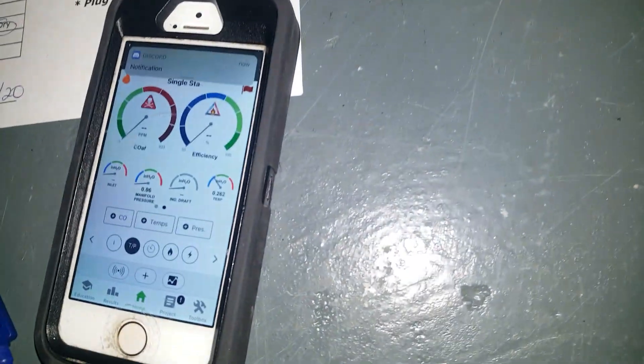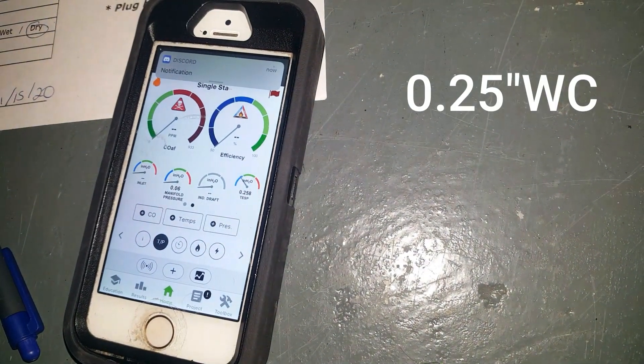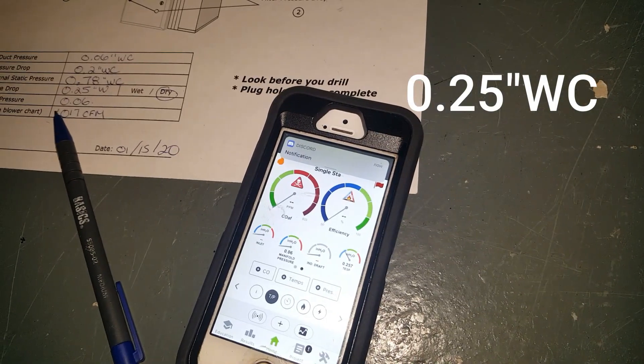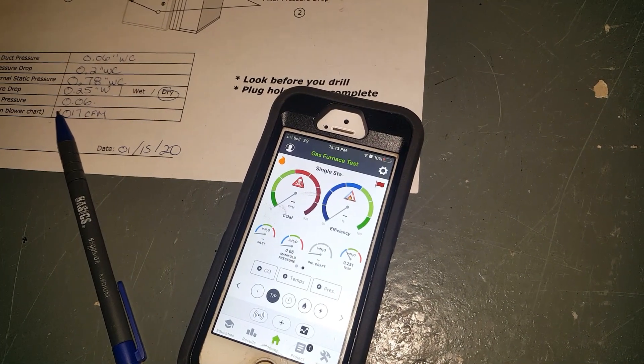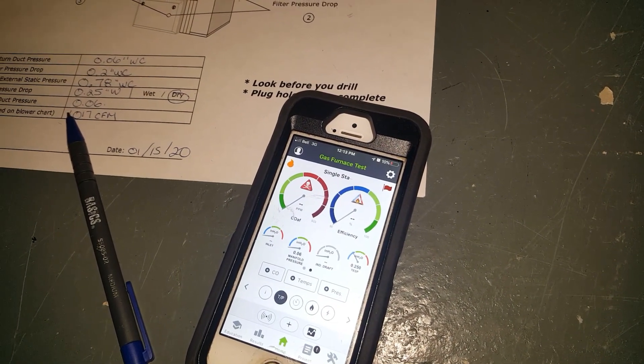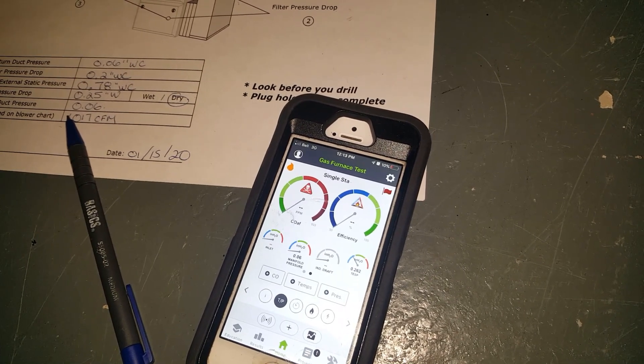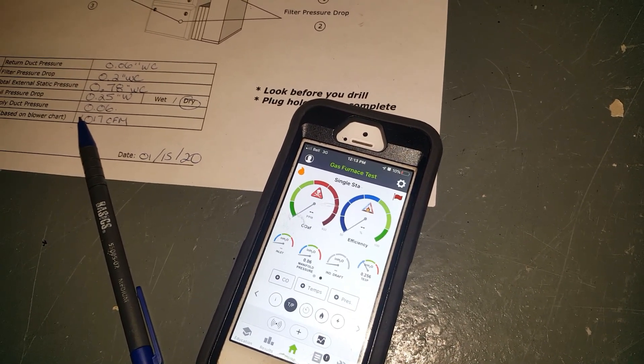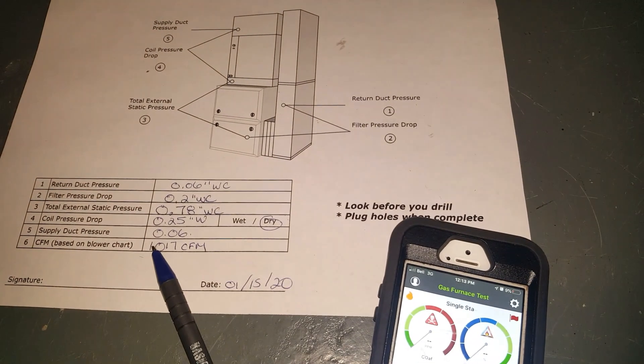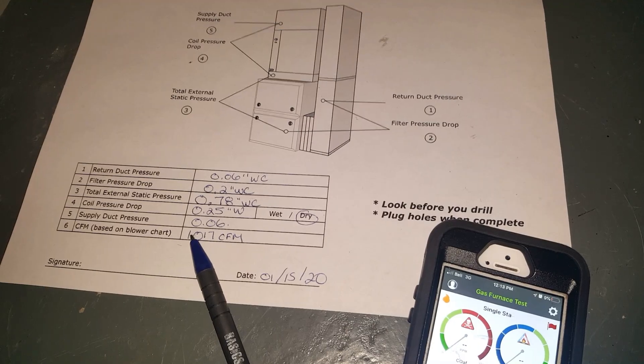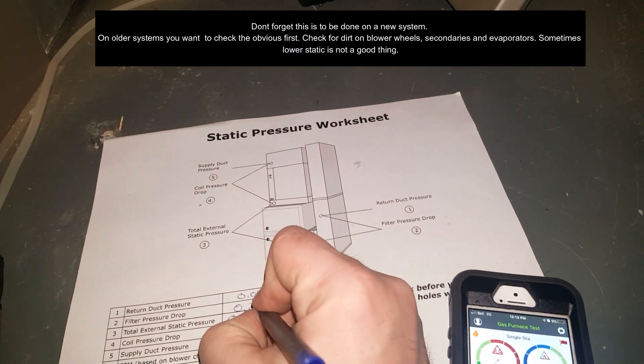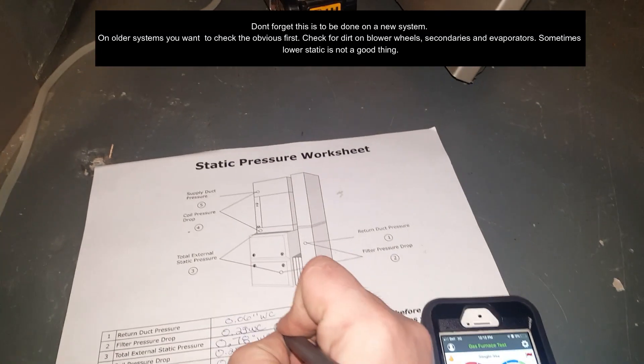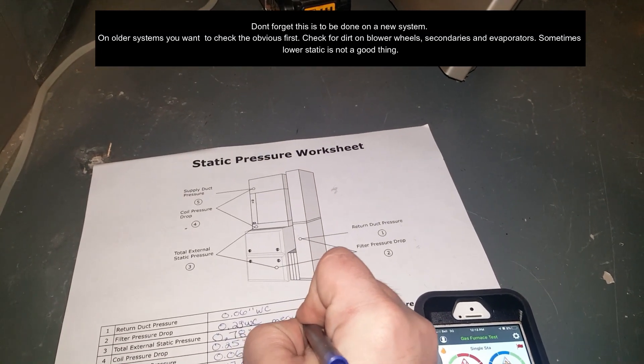Okay guys, so with the new filter in there I got 0.25, a little bit more of a drop on this one, probably because it's a Merv 16 and it's got more pleats in there. But overall, there's the calculations, and that's how we take total external static. I'll just write here Merv 16.